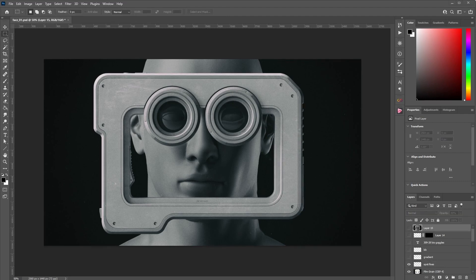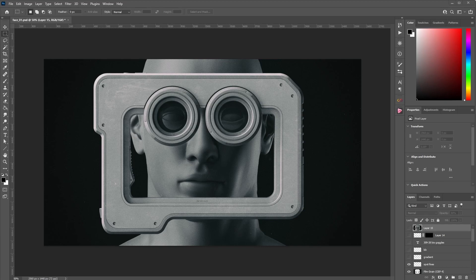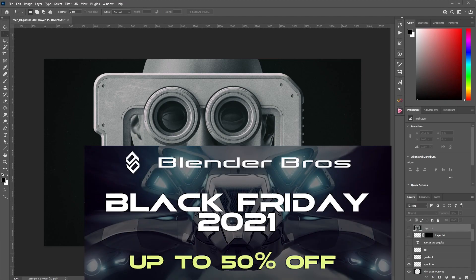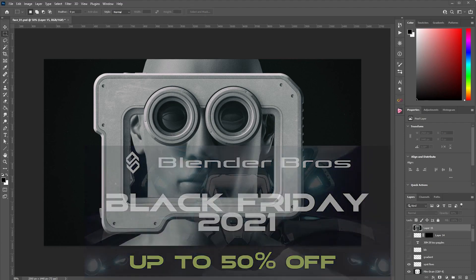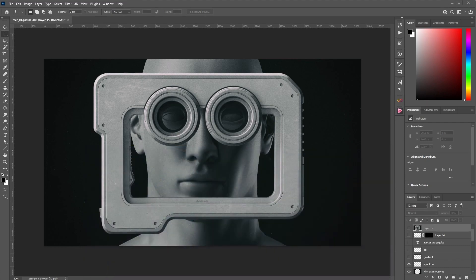So this is going to really help your renders out, guys. Make sure you start implementing this into your work. You'd be surprised at the amount of change it can make. So thanks for watching. Like I said, Black Friday sale, 30% off on our website until Tuesday. So make sure you take advantage of that. And until the next video, I'll see you then.